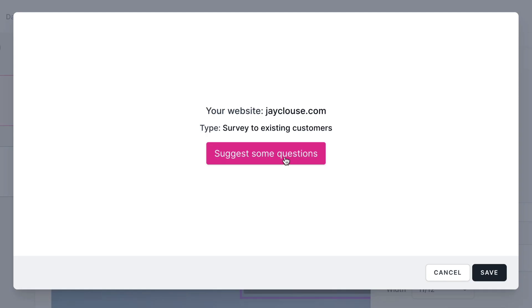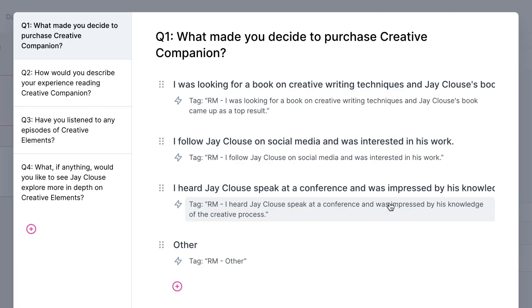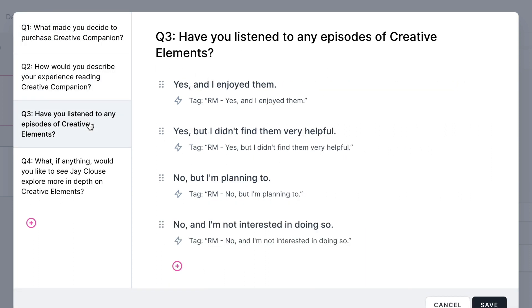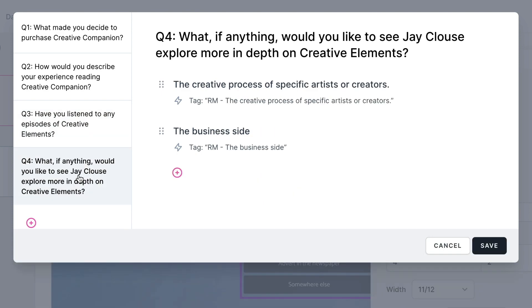Next, decide what to ask your audience. To help you out, we've trained an artificial intelligence bot to crawl your website, look at what you create content about and what you offer your audience, and come up with a few questions and possible answers to begin with.